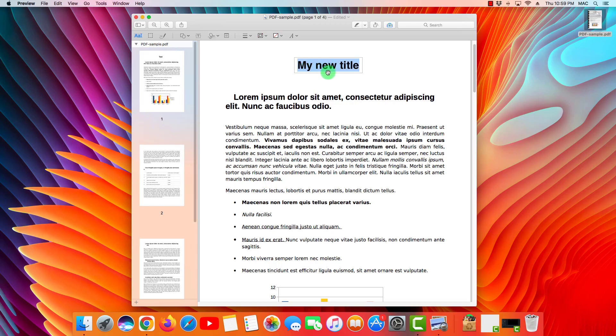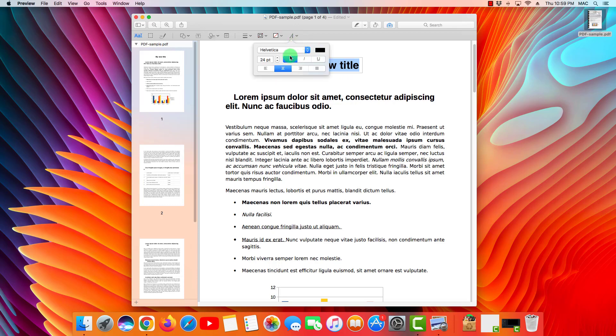If I want to change the format, font, and size of the text, I'm going to click on this little A letter icon, and now I'm prompted with a few options on how to change the font of the title that I just added.